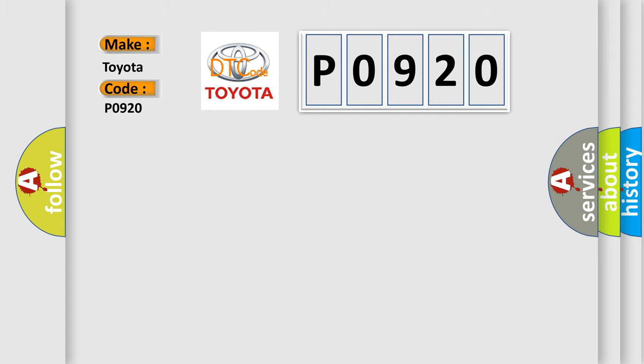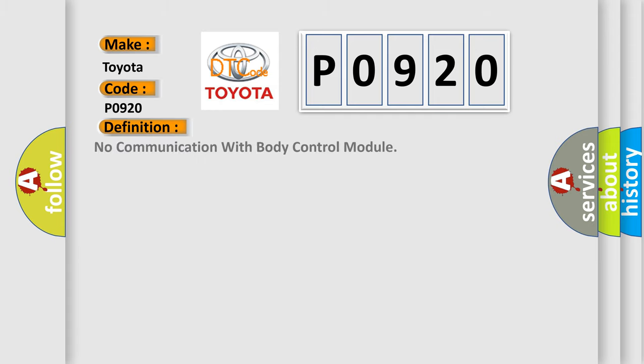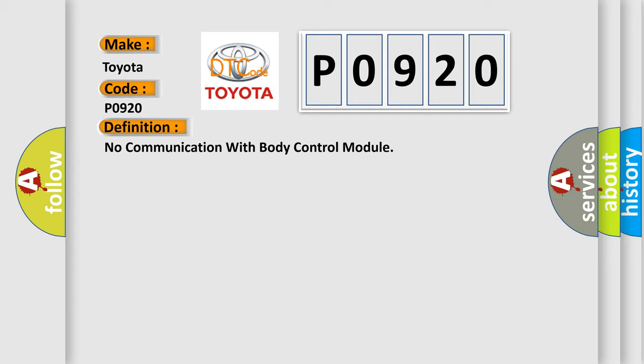The basic definition is: No communication with body control module. And now this is a short description of this DTC code.